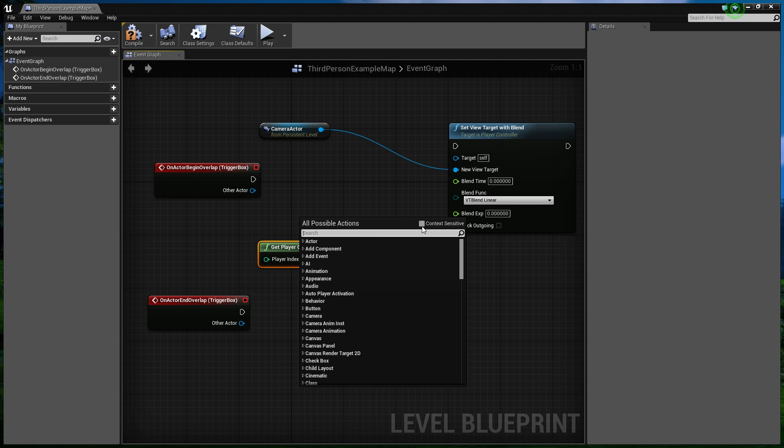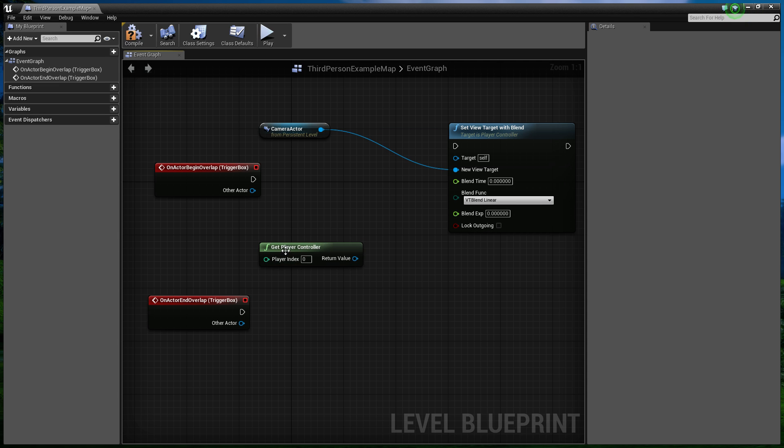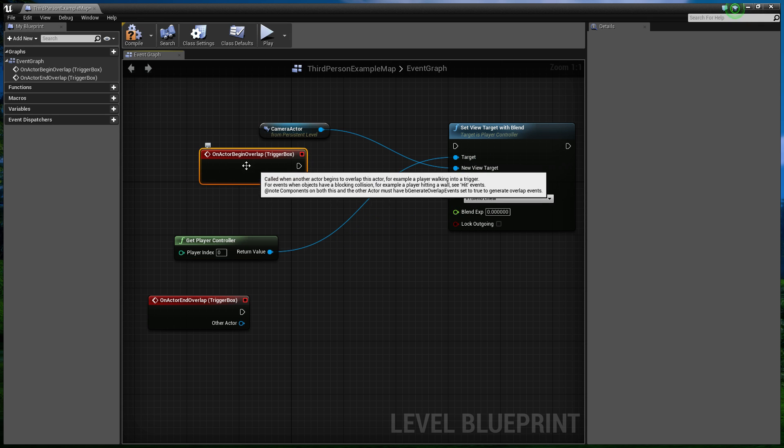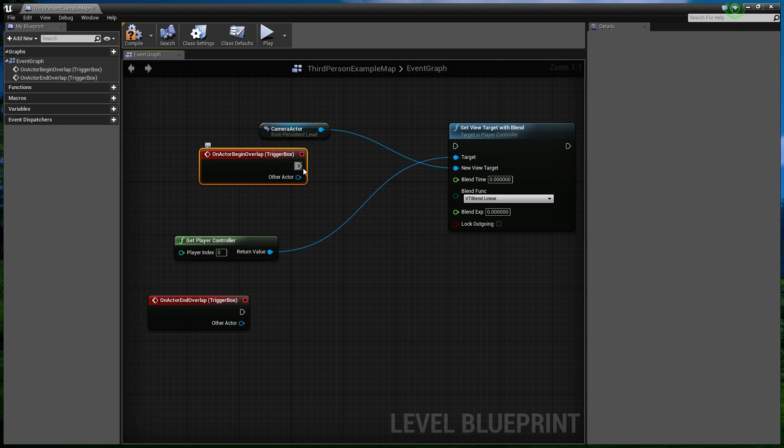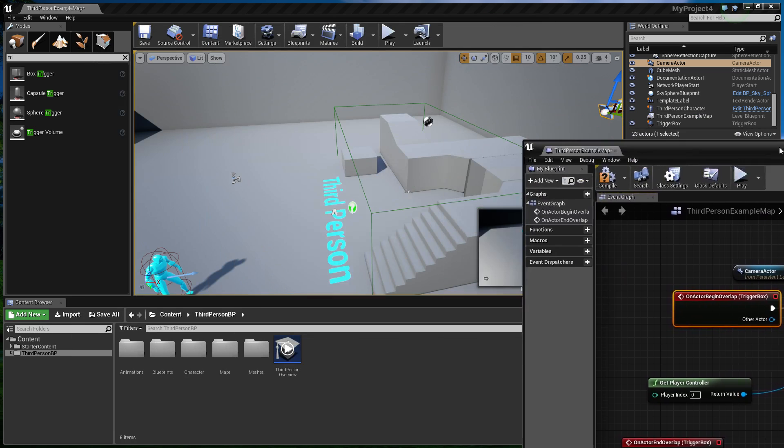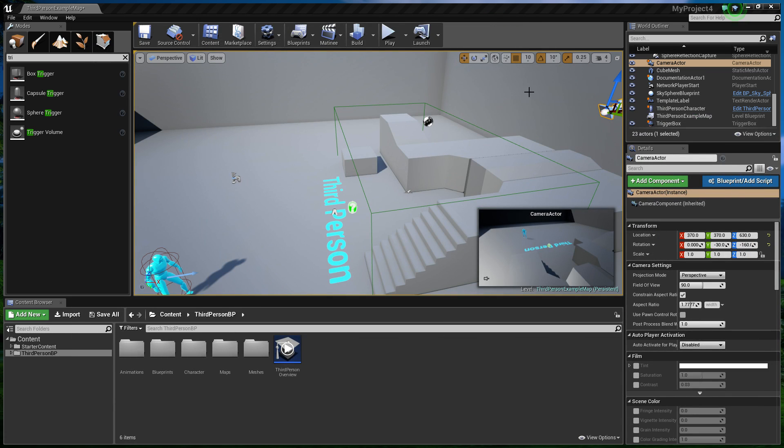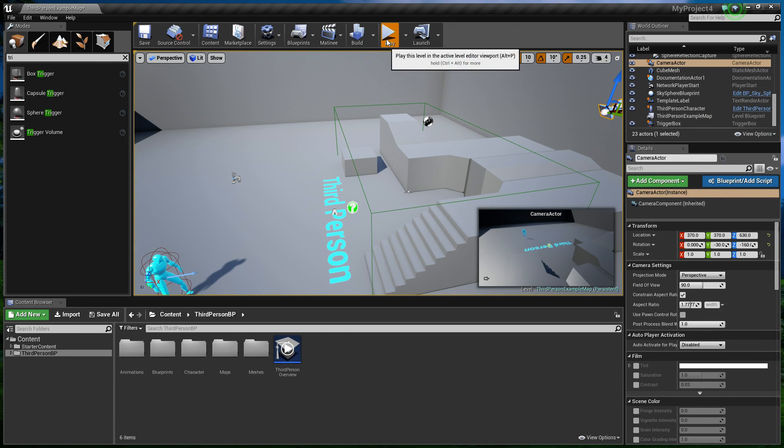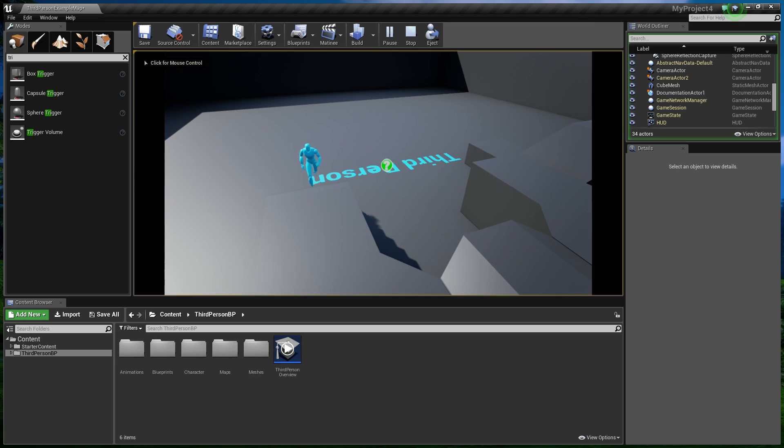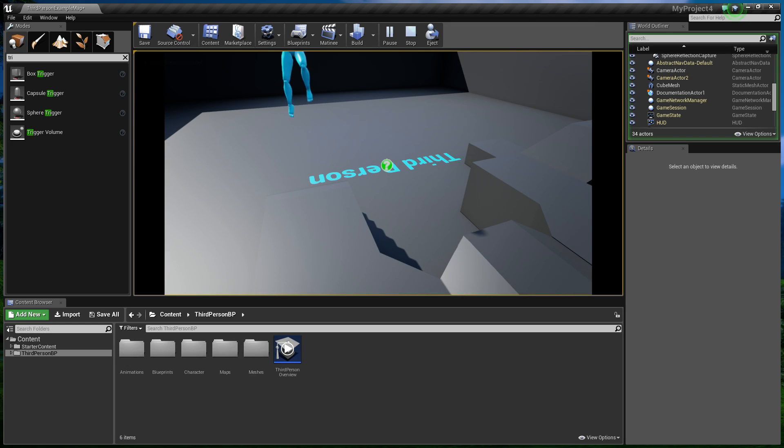I can just right click context sensitive for speed there. And this return value is going to be the target. And we can hook up the on begin overlap to this now. Now I'm going to quickly demonstrate this, and then I can demonstrate the blend time. So, let's jump into the game. And when we run forward, it switches to this camera. So we can see ourselves there now. But when we leave, it does nothing, because we've not actually programmed that yet.